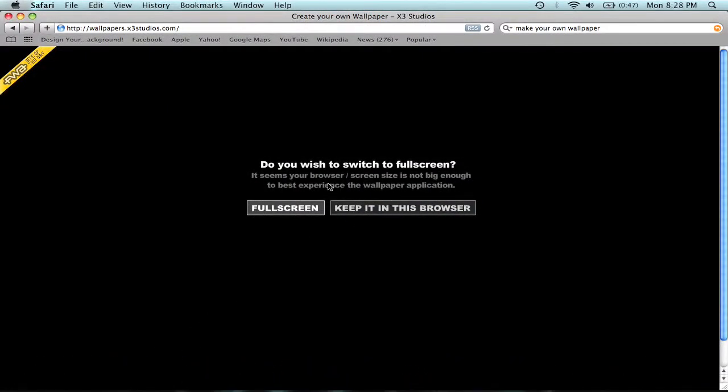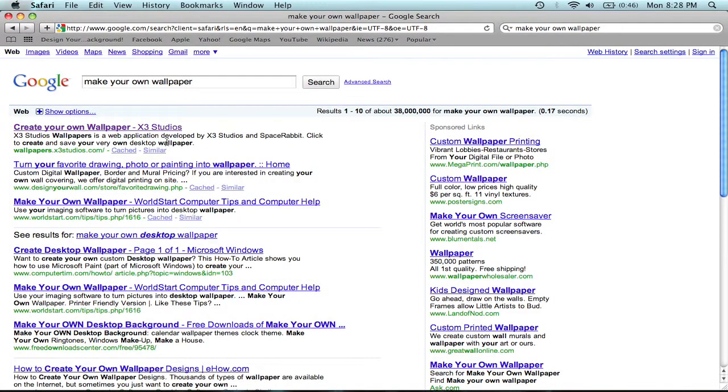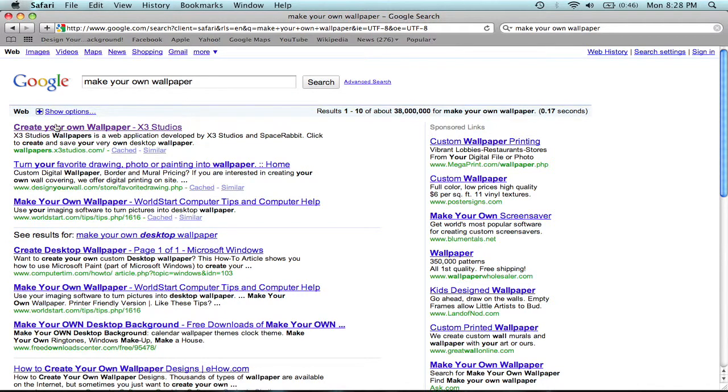So you just basically just Google search Make Your Own Wallpaper. That should be the first thing that comes up,